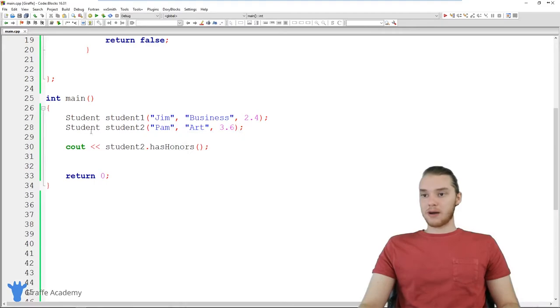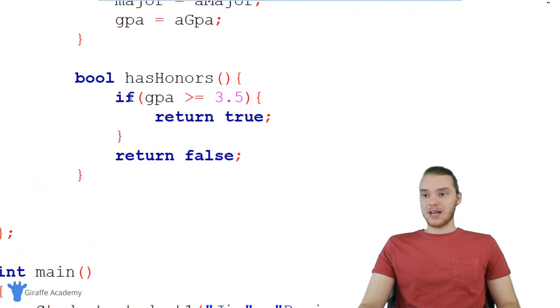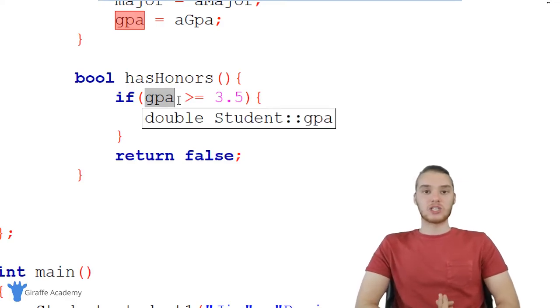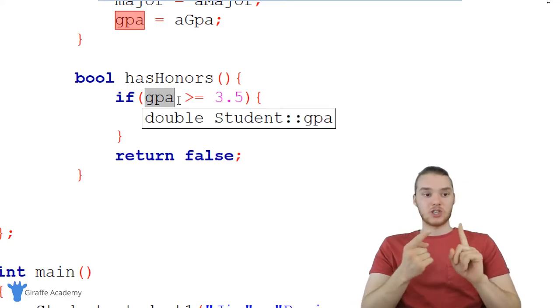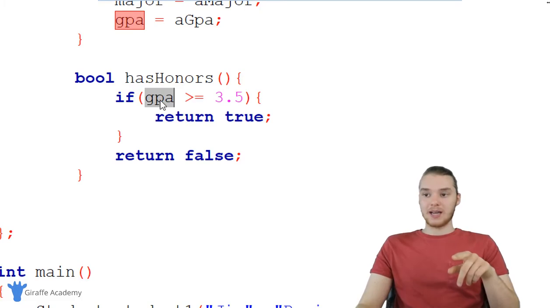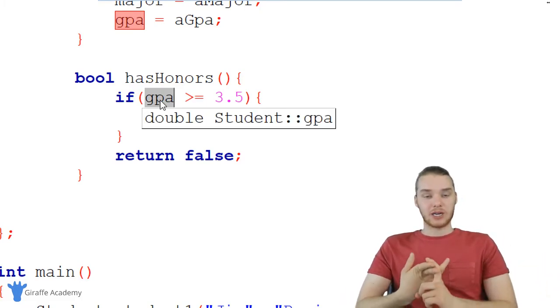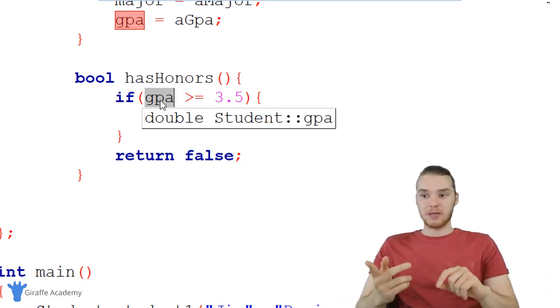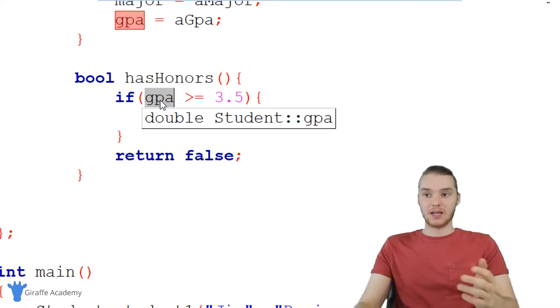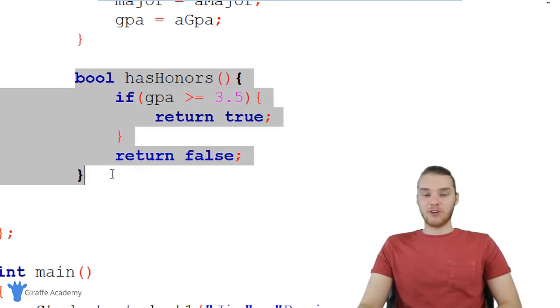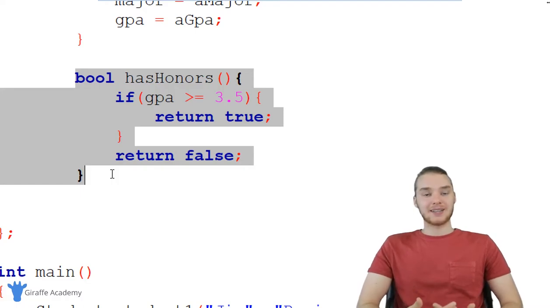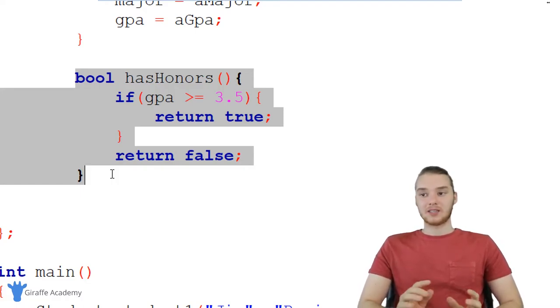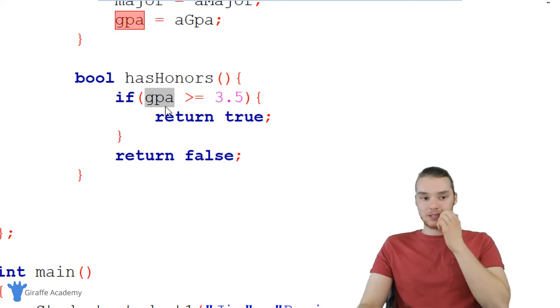What's cool about doing this is that this function is going to be using different information depending on which object is calling it. So when the Jim object calls it, the GPA is Jim's GPA. When the Pam object calls it, the GPA is Pam's GPA. So we can define a general function over here in our class, and depending on the object that calls it, it's going to be giving or doing different things.